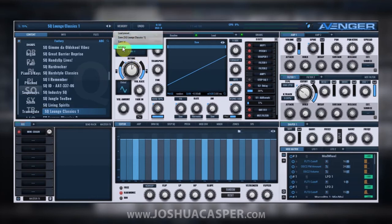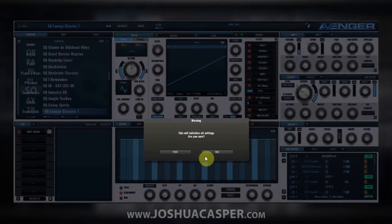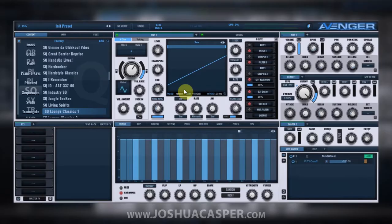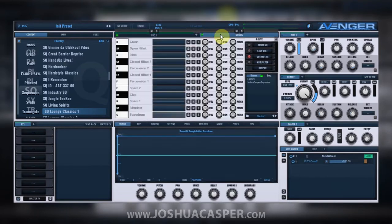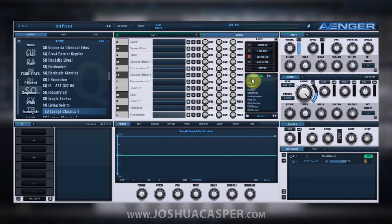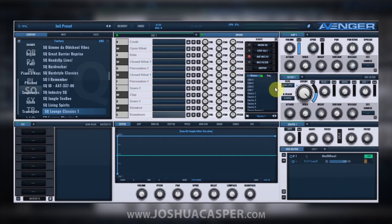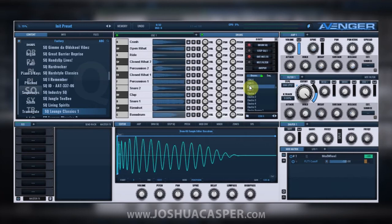The first thing I'm gonna do is initialize the patch so we can get a clean drawing board. And the first thing I like to do when making a sequence is get some drums cooking, just so the ideas can kind of flow from those. I'm gonna come down to EDM 6.